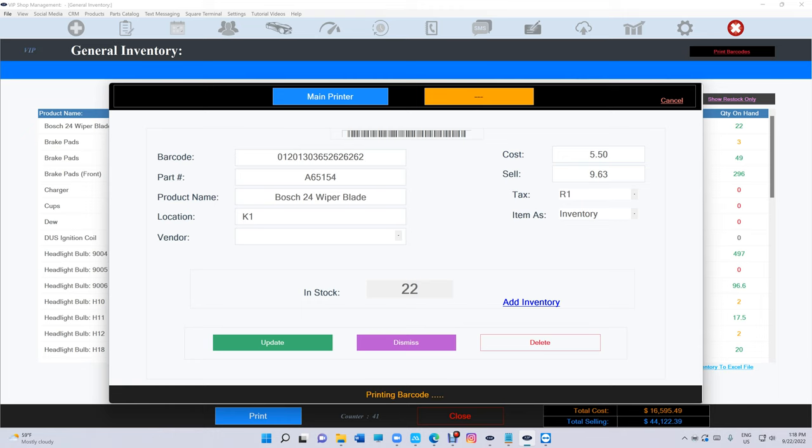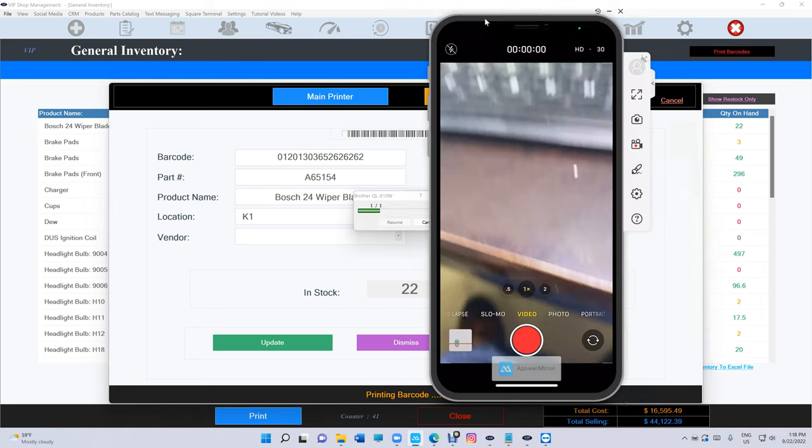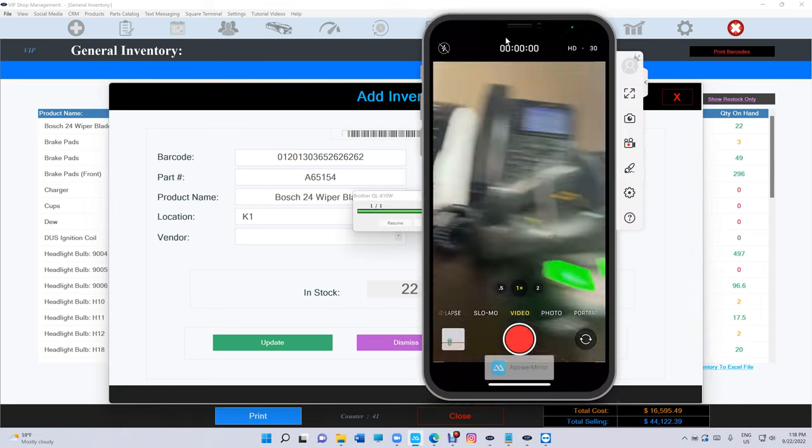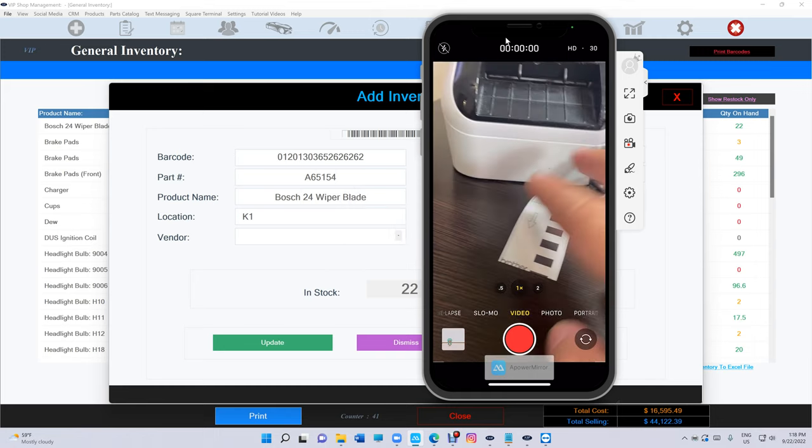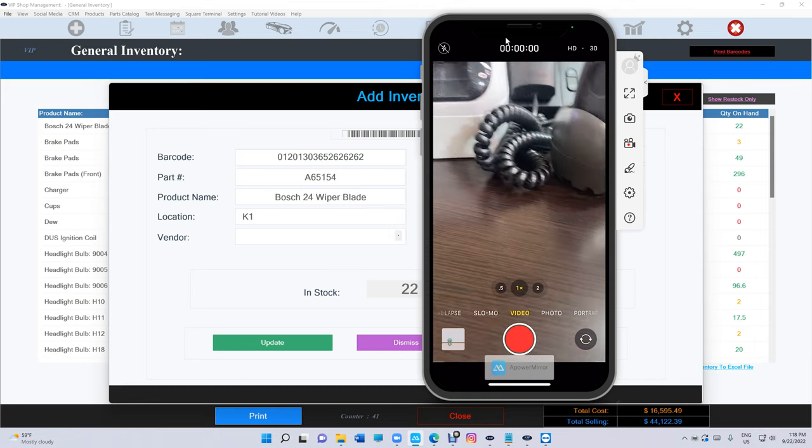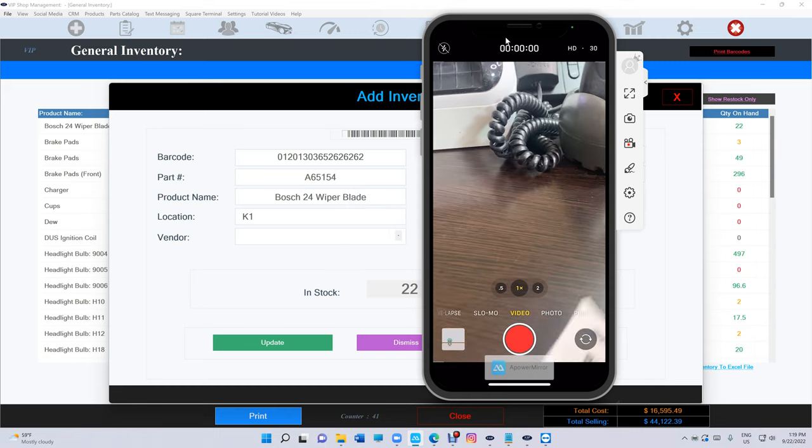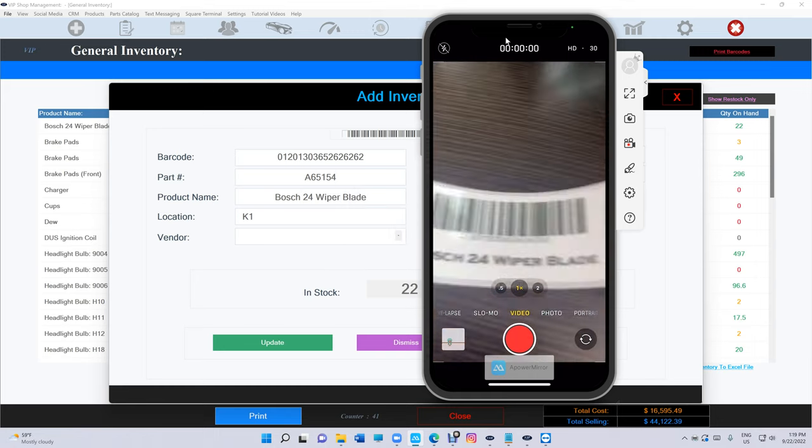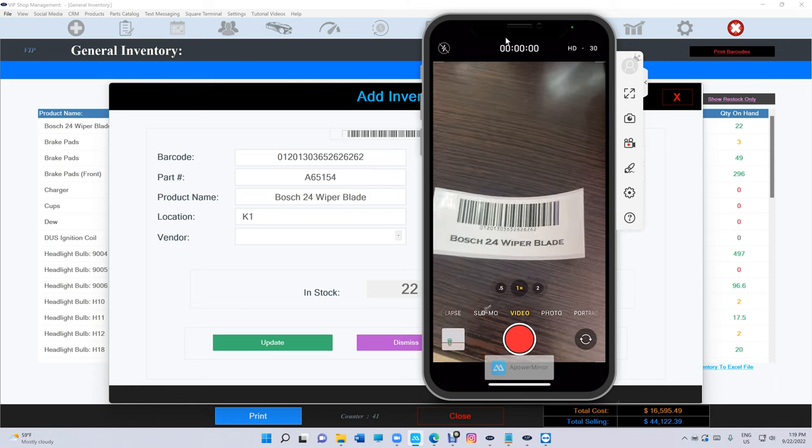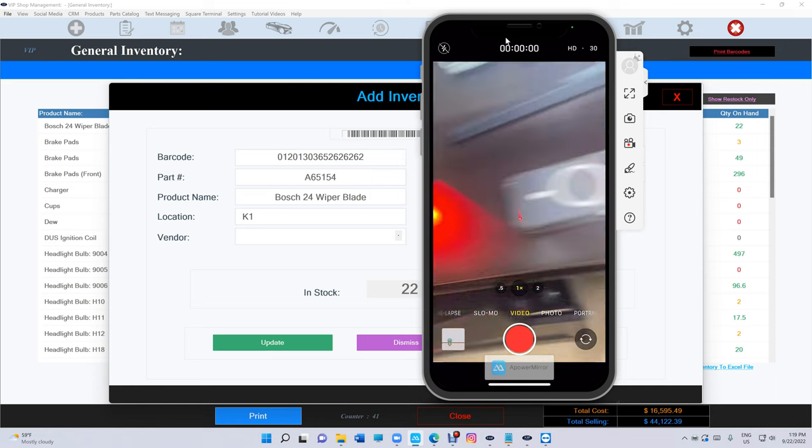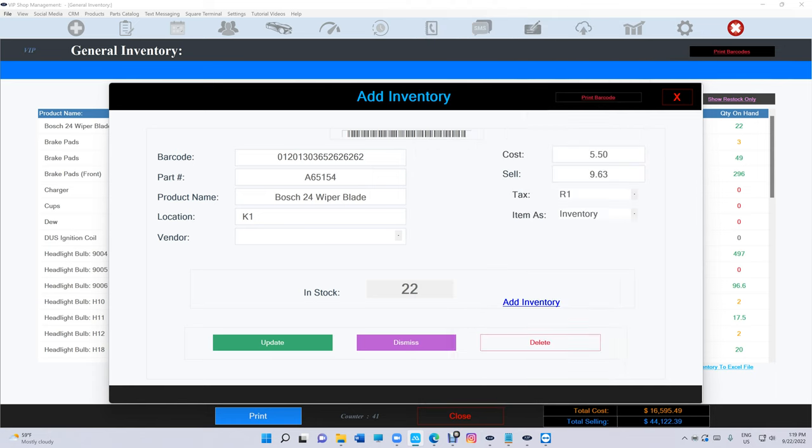Click on print and I'll bring in the camera right here. This is how it looks like - you're gonna have the barcode with the description underneath it. Let me show you what you can print.